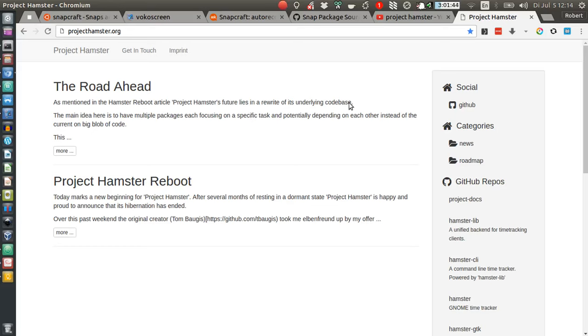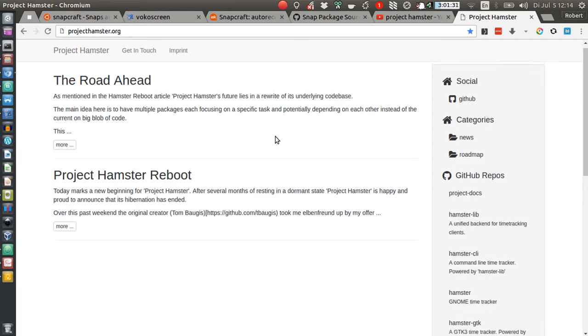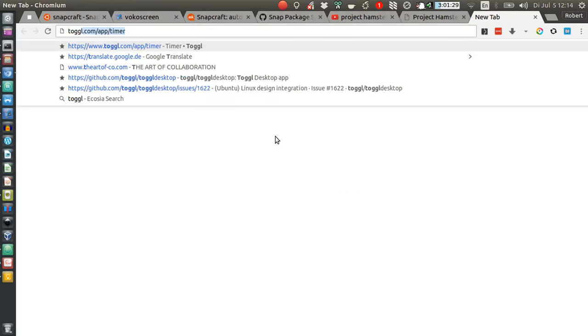Hello and welcome to this short video demonstrating Project Hamster, a fantastic open-source time tracking application that I now started to use as an alternative to Toggl.